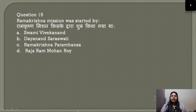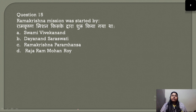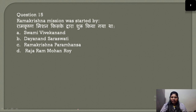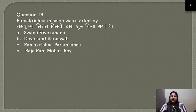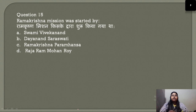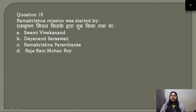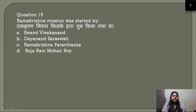Question number 15: Ramakrishna Mission was started by whom? Swami Vivekananda was the disciple of Ramakrishna Paramhans and learned a great deal from him. To spread his guru's ideologies and messages, Swami Vivekananda started the Ramakrishna Mission. The correct answer is option A.